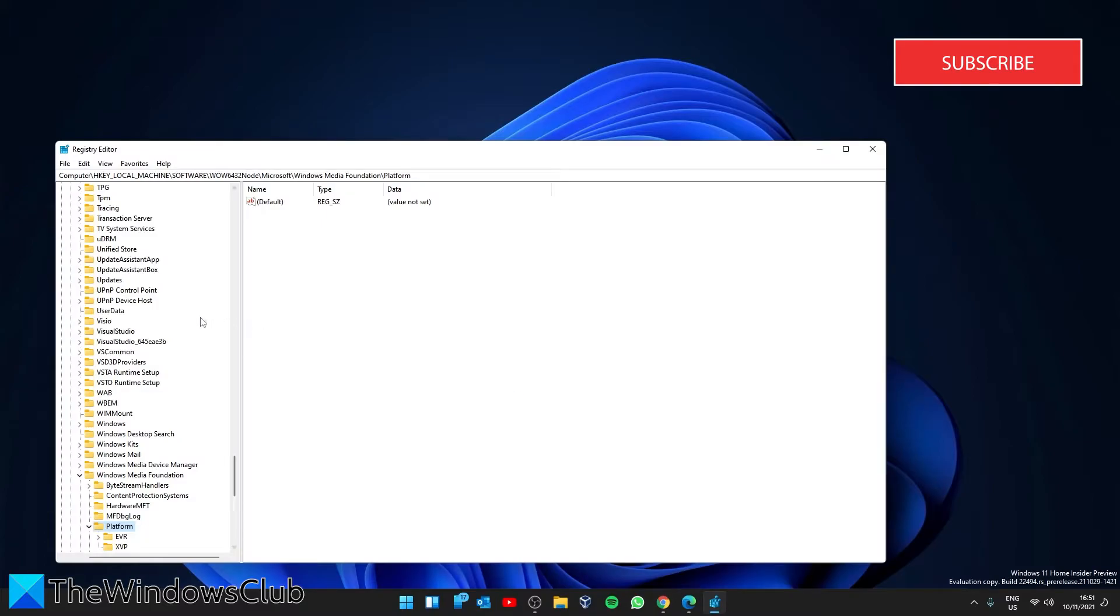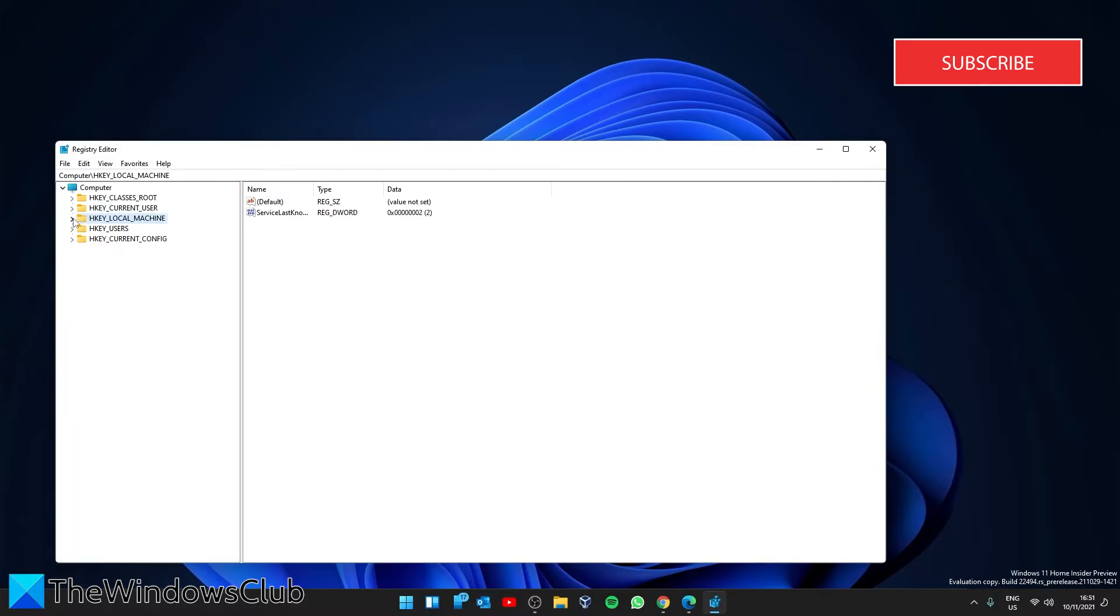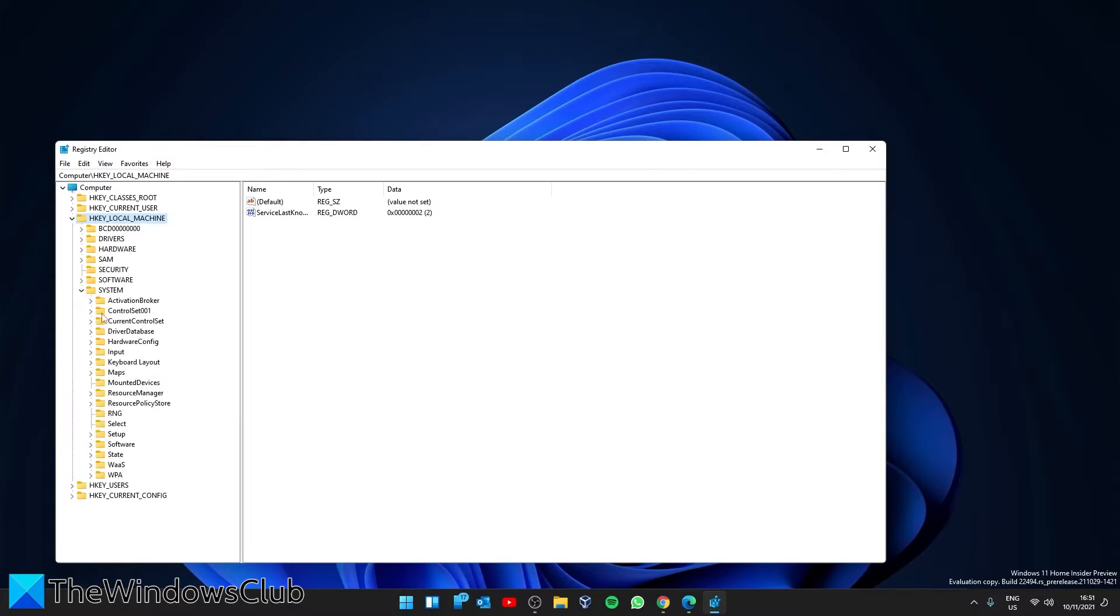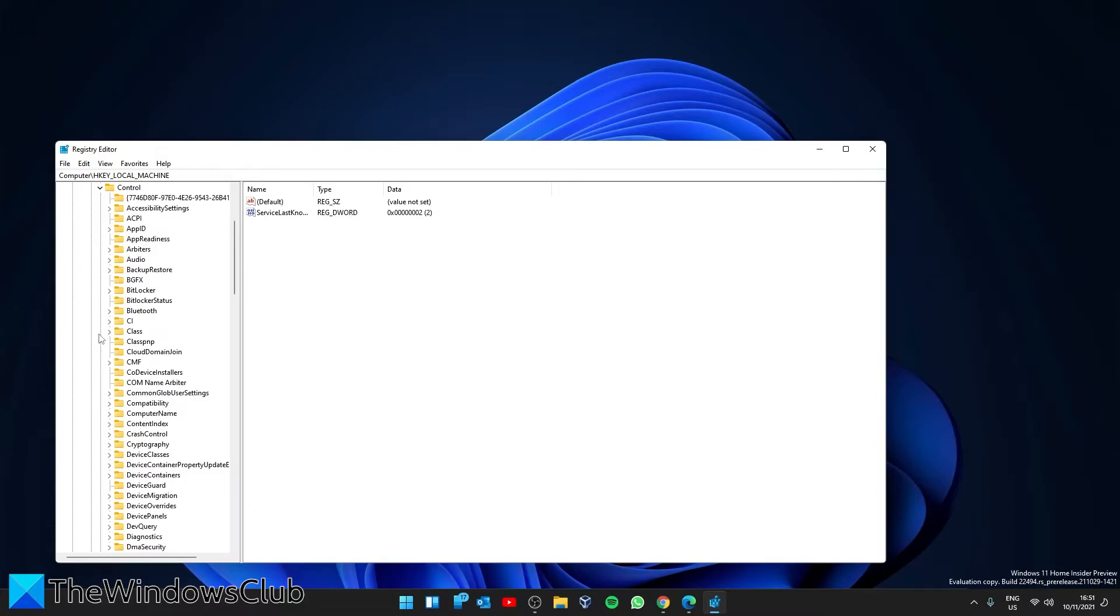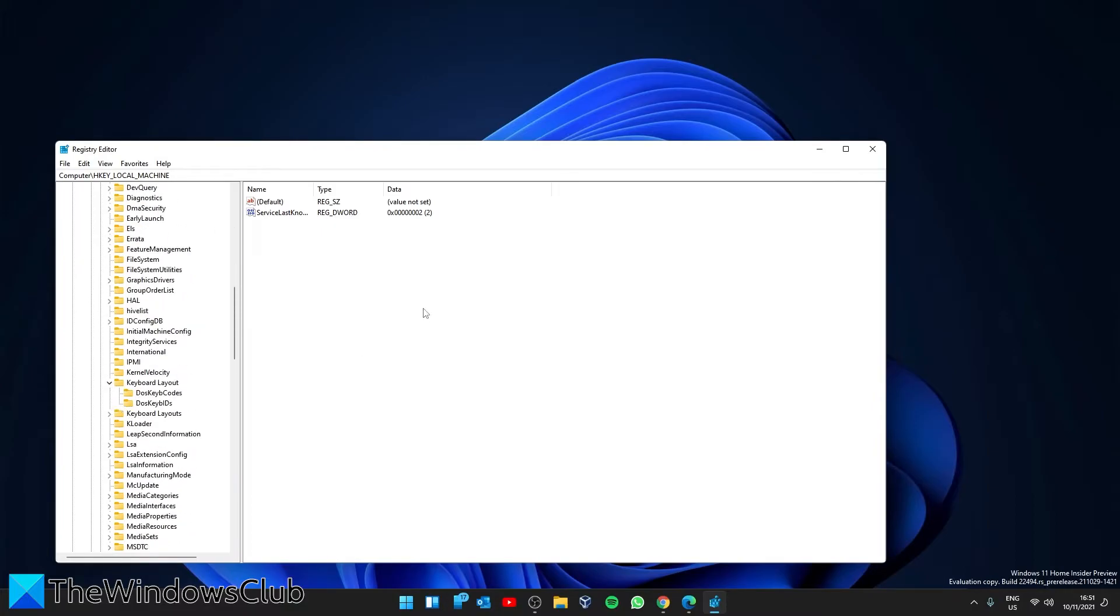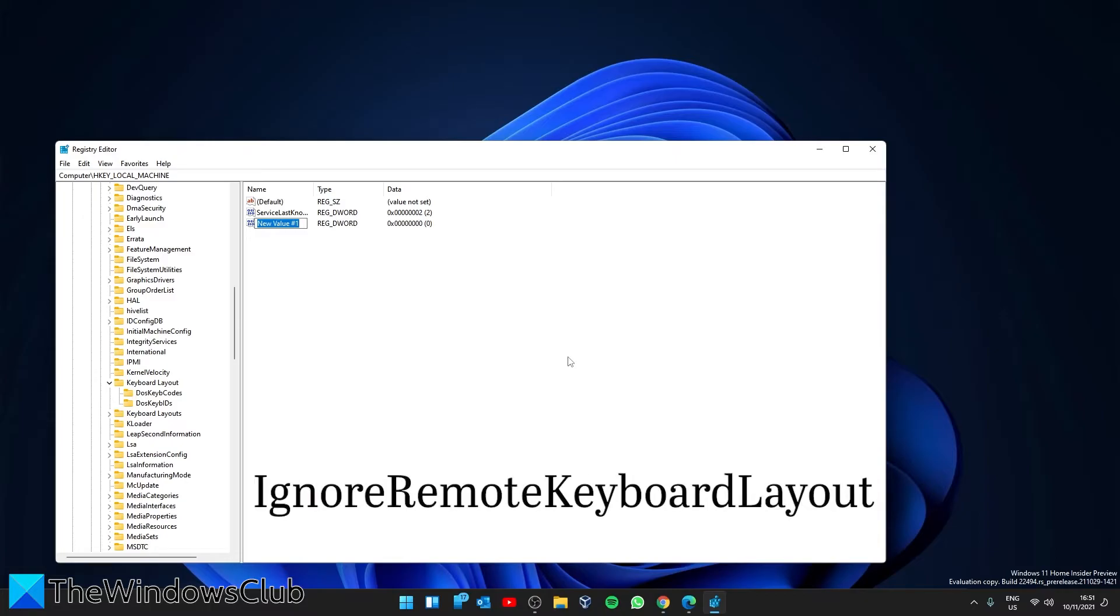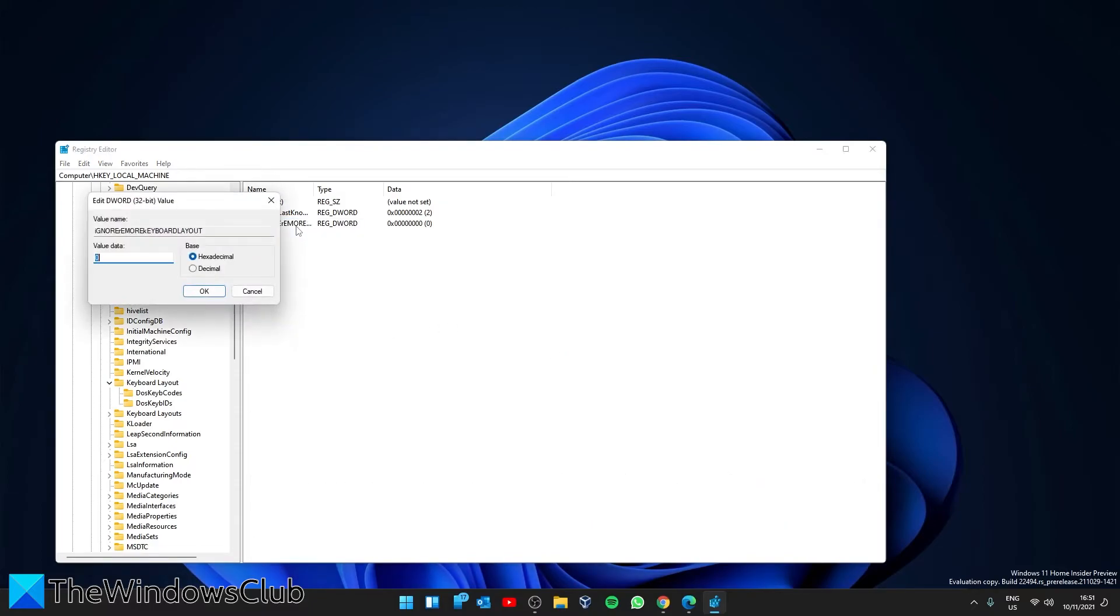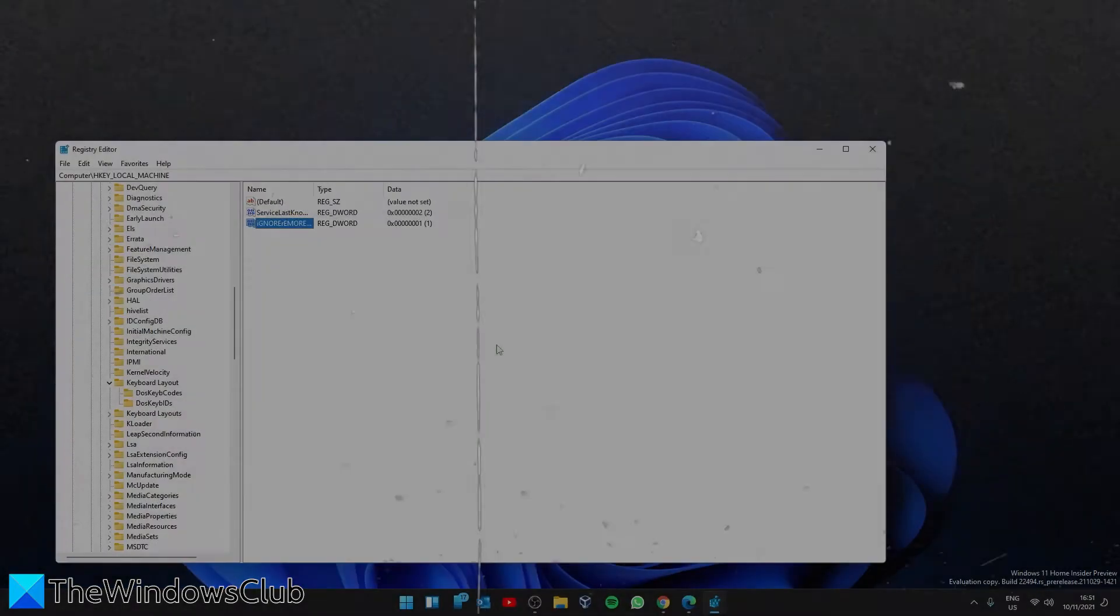Navigate to HKEY_LOCAL_MACHINE, System, CurrentControlSet, Control, Keyboard Layout. In the right pane, right-click and add a new DWORD. Call it IgnoreRemoteKeyboardLayout. Double-click on it and give it a value of 1. Then restart your system and see if the issue is fixed.